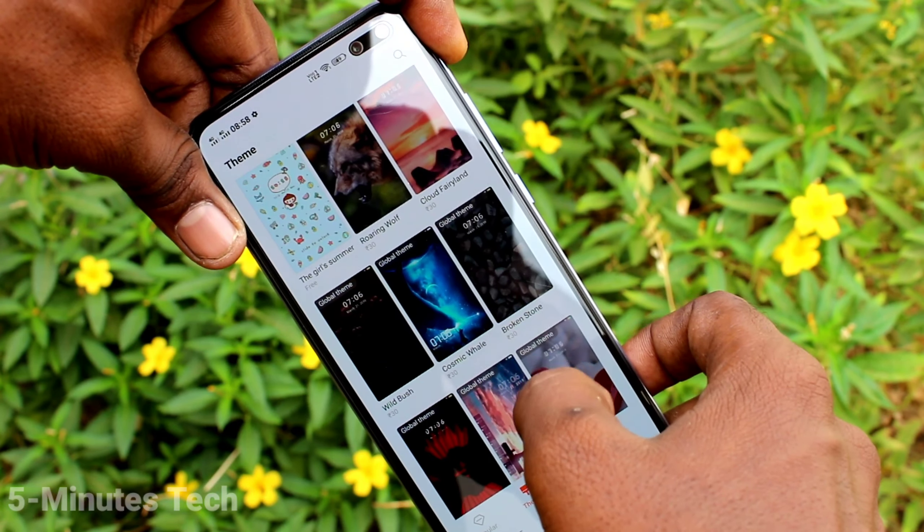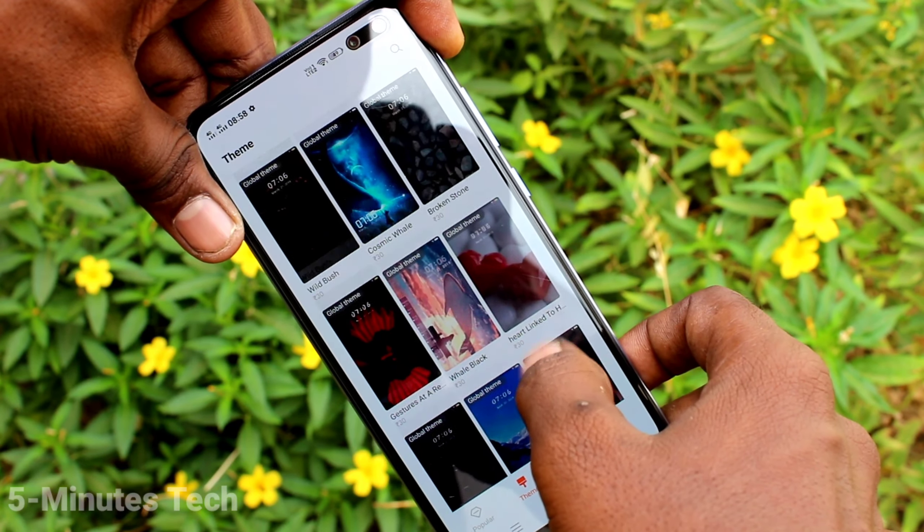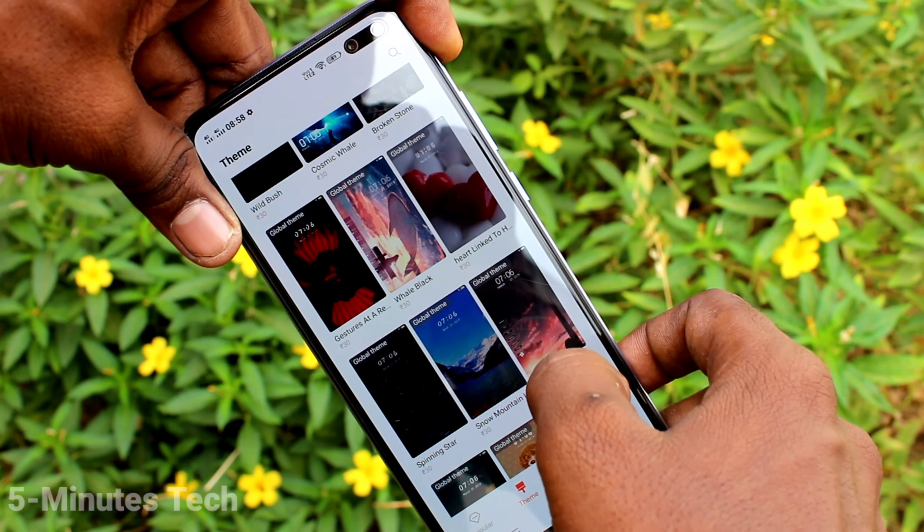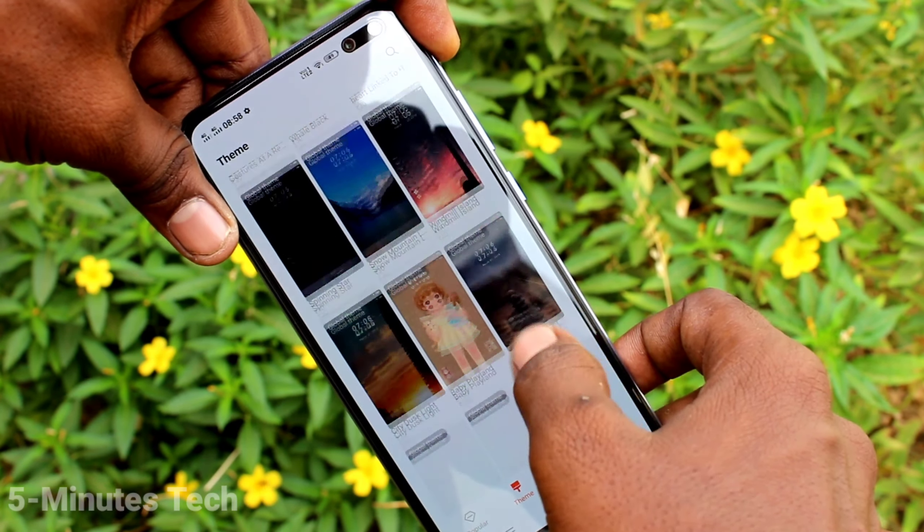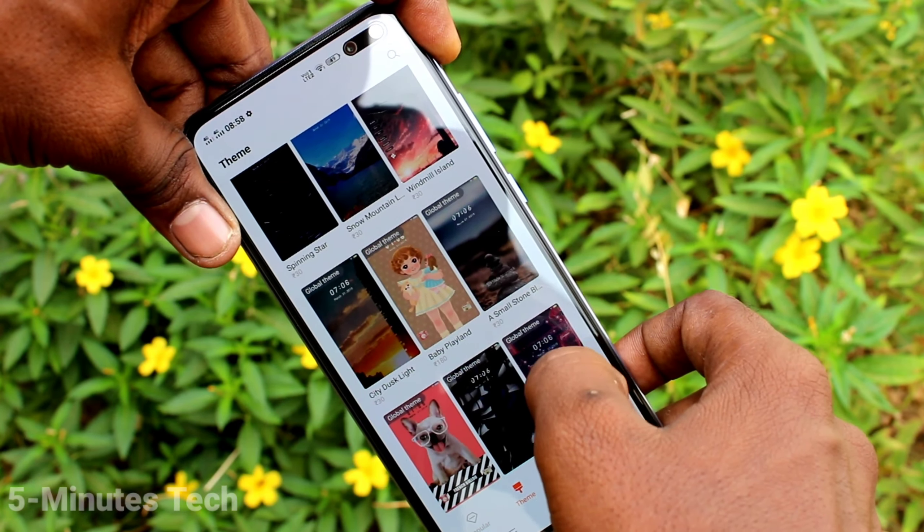Hi friends, this is 5 Minutes Tech YouTube channel. Here is the Vogue V19 smartphone. In this video, you will learn how you can change the theme in your Vogue V19 phone.